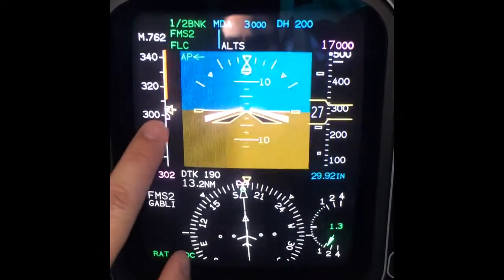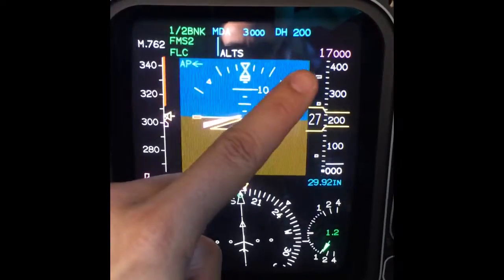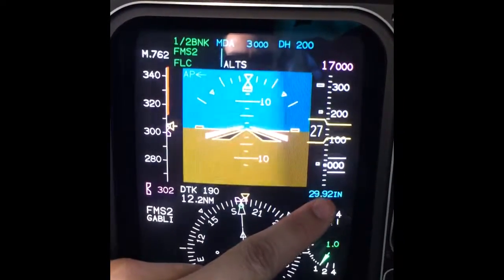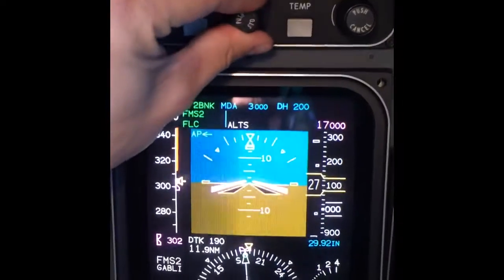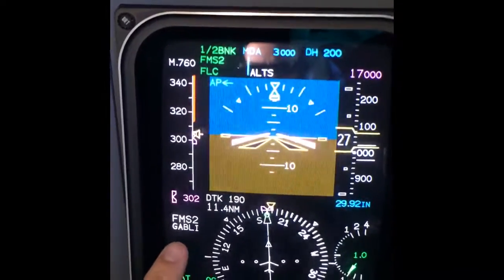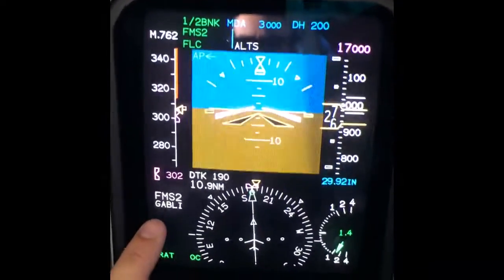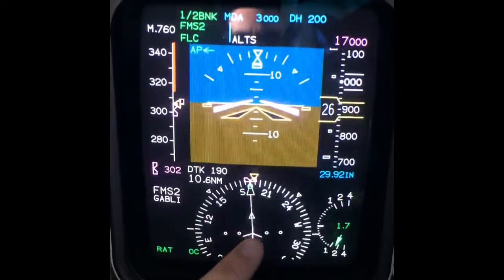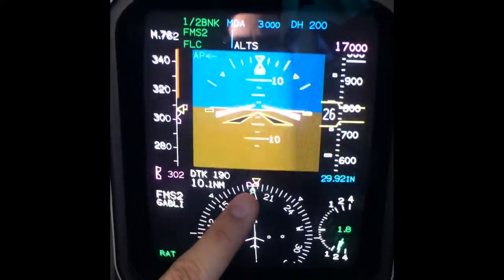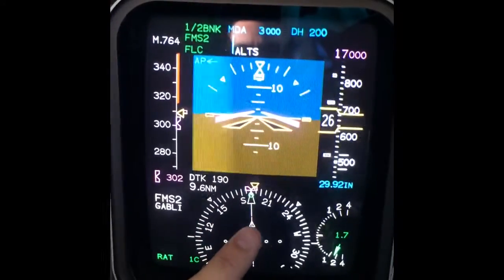We are descending, setting up an airspeed to start the descent to 17,000 feet. We have the altimeter setting here, which we can move with this button. This is the next fix we are flying to, which is Gabbling. These are our needles, and this is the heading bug, which is right now adjusted with the navigation course.